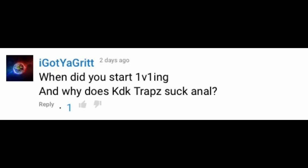I got your grit. When did you start 1v1ing, and why does KDK trap suck anal? I started 1v1ing in 2013. I started playing for post and for rank in late 2014, early 2015. And, why does KDK trap suck anal? Well, I mean, there's different types of people in this world.